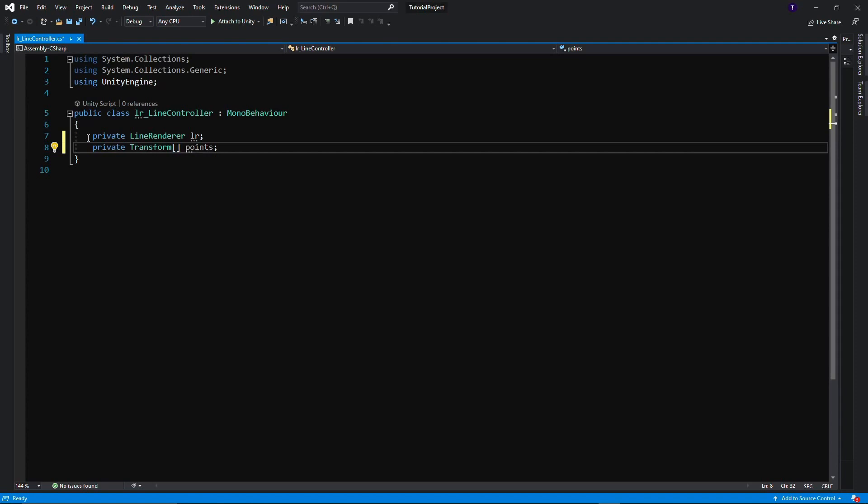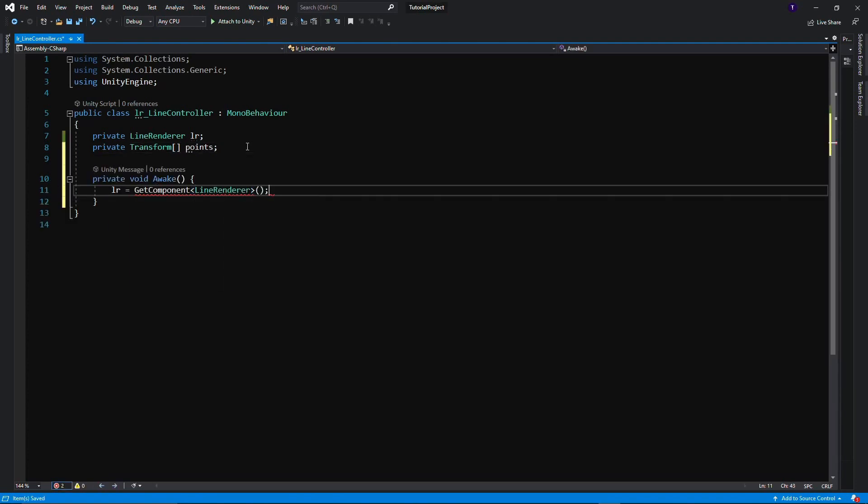Now we have these variables, we need to actually assign them some values. So for the Line Renderer, this is very easy. We just need to grab the component of the Line Renderer that is on this object.